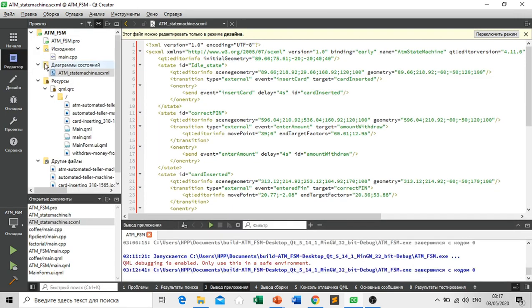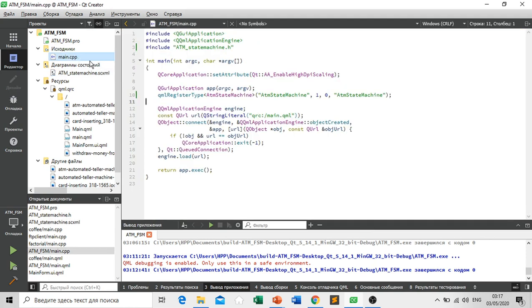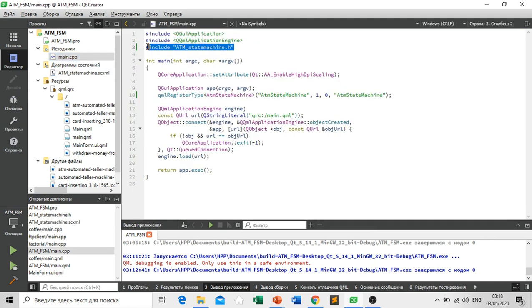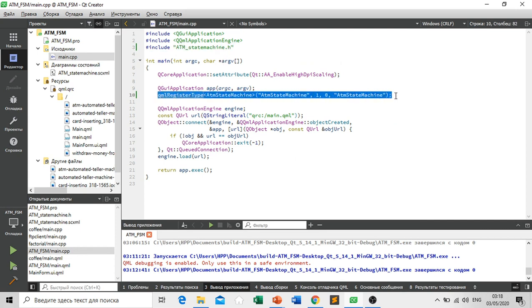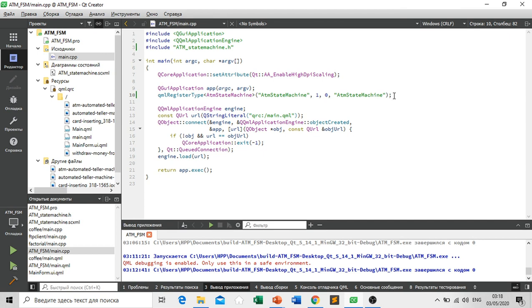And after that we include our ATM state machine dot header file and we register using this command. If we don't register it is not going to work.